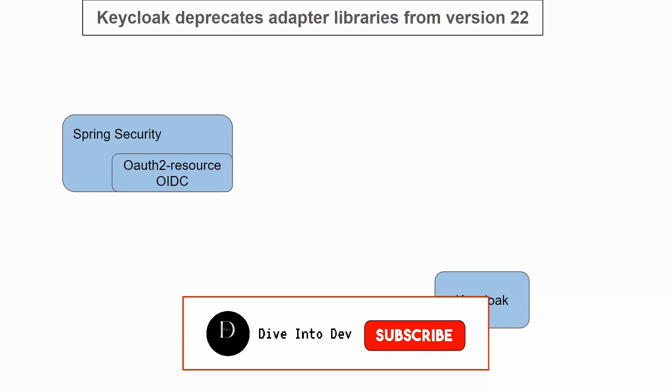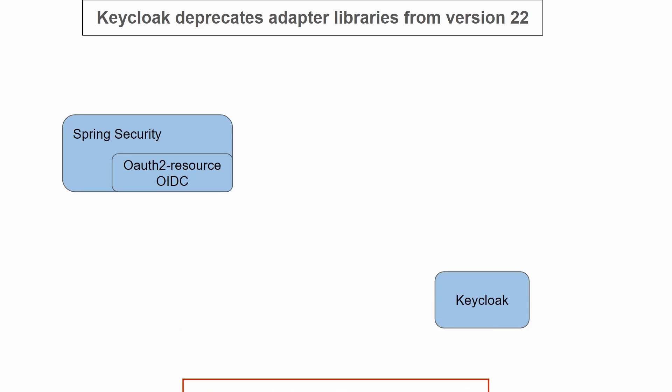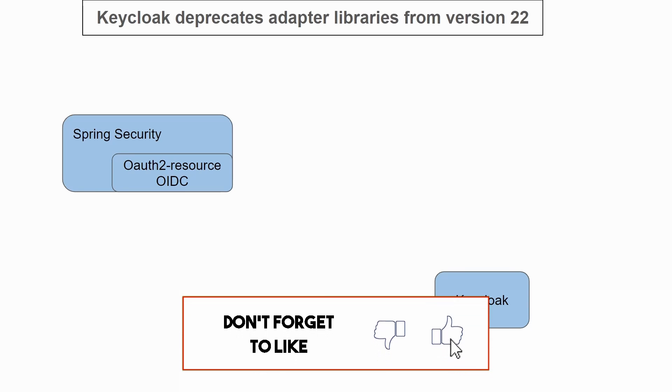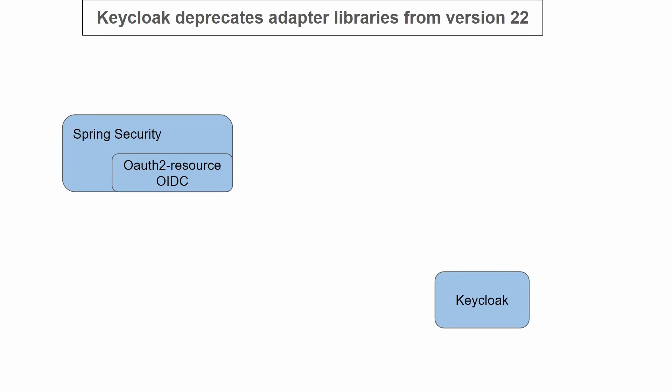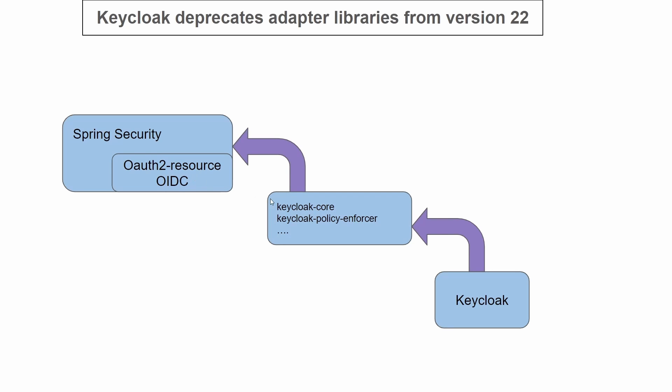Spring Community brought in OAuth2 resource library that supports OIDC (OpenID Connect). Since OIDC is a standard, Keycloak decided to build libraries on top of OIDC. This way, whichever framework uses OIDC can also use the libraries provided by Keycloak, removing the overhead of creating libraries for every framework. Keycloak introduced Keycloak Core and Keycloak Policy Enforcer with support for the OIDC format.